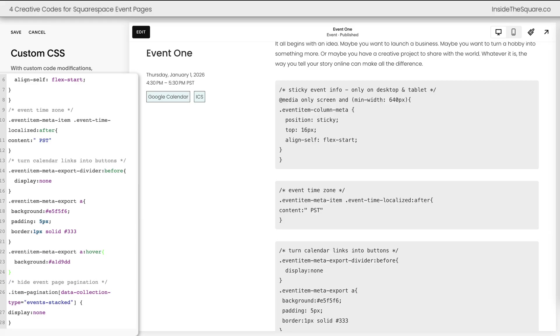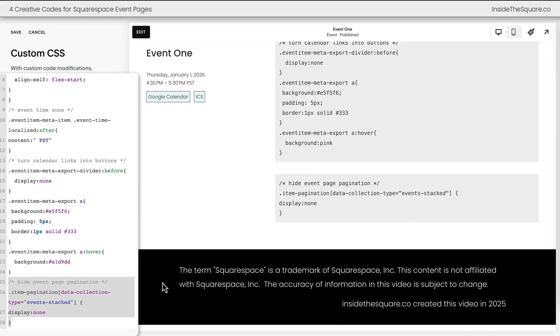And then last but not least, we hid the event pagination which shows up at the very bottom of the screen. This code only applies to event pages, so this won't mess with pagination on a blog post or any other collection page type in your Squarespace website.